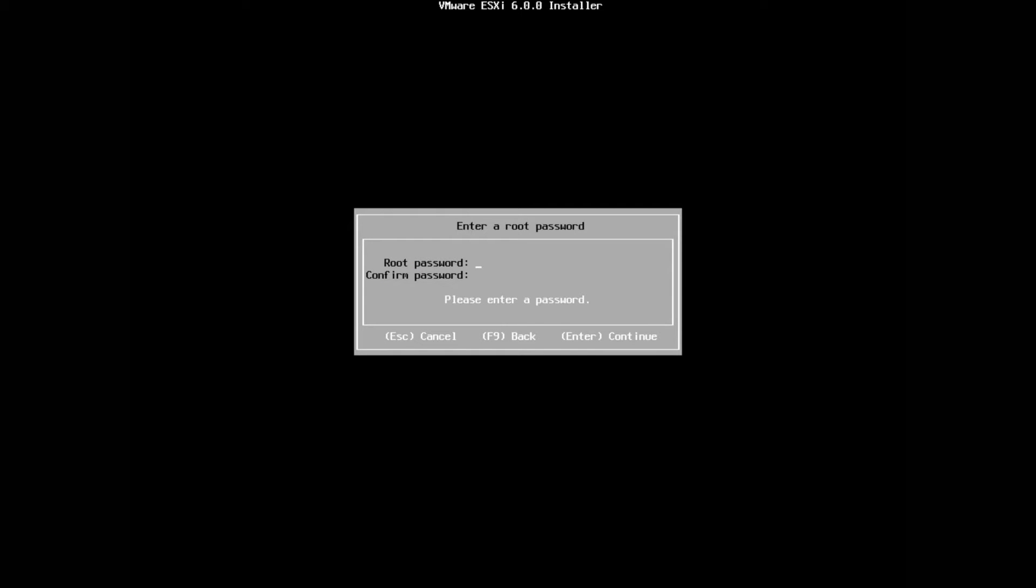Now you want to set up your root password. This is the root password for your ESXi server or host. Make sure you note down this password. You don't forget this password. You will need this password to connect to your ESXi through something like vSphere. If you're going to add this ESXi server into a VMware vCenter environment, you'll also need to know what this root password is. Go ahead and put it in and then confirm it.